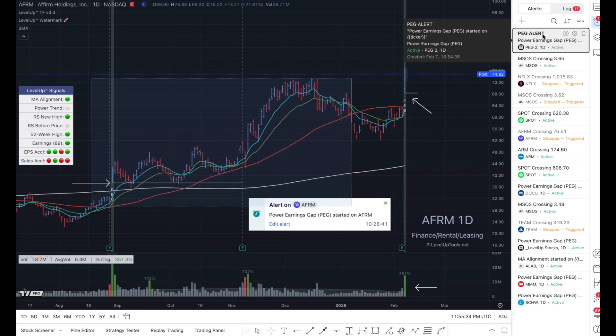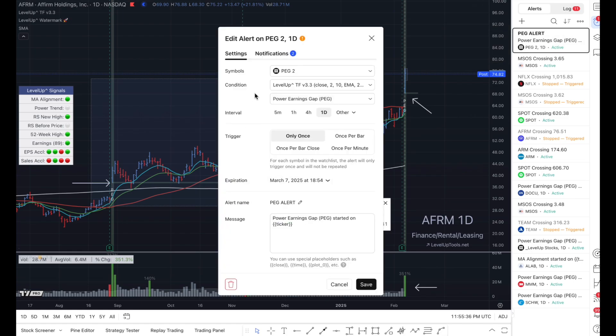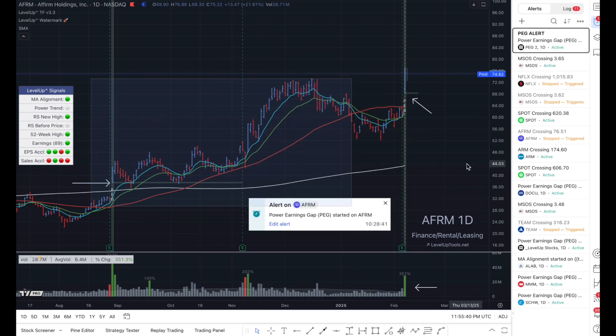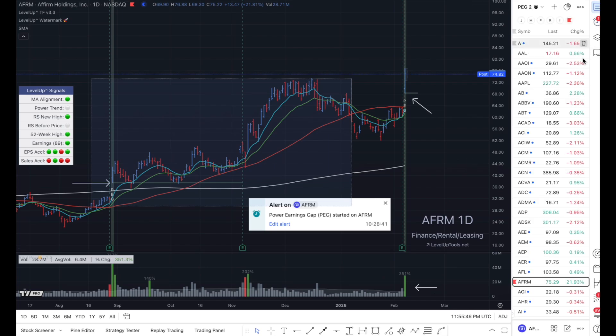If you double-click on it, you can go in and change any of the criteria that you like. At this point, there's nothing further that we need to do. Anytime there's a power earnings gap on any one of the symbols in this watch list, you'll get a notification similar to this. If you have notifications on your other devices — for example, a mobile phone — you'll get the notifications there as well. And that's all there is to it. I hope you found that helpful. I appreciate your time and we'll see you in the next video.